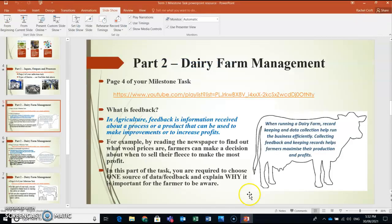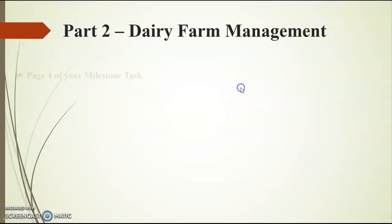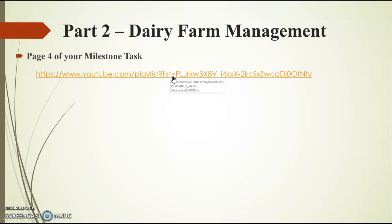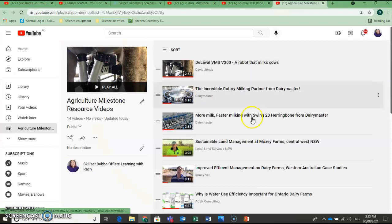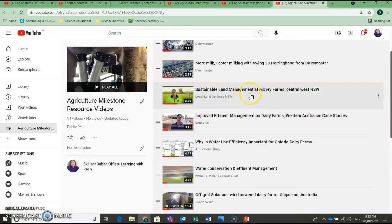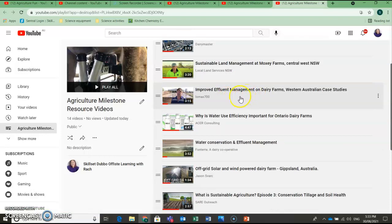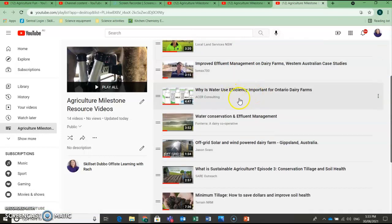So we're going to go ahead and talk a little bit now about what we mean by sustainability. There are a lot of really great videos on my YouTube channel for this particular one. There's a lot that relate to water and effluent management, and there's a few that relate to using solar on the farm as well. So I'll just go ahead and click on this and show you guys some of those videos. So we've got sustainable land management at Moxie Farms, improved effluent management on dairy farms, why is water use efficiency important.